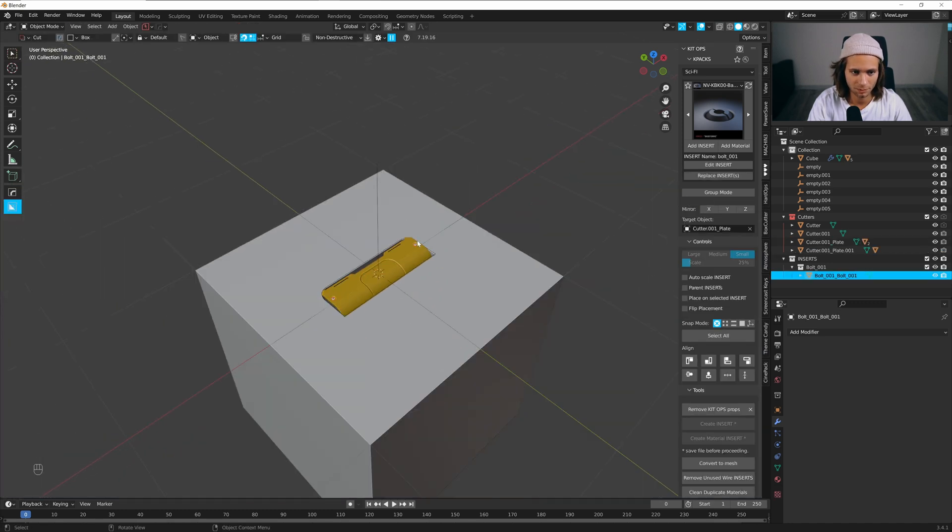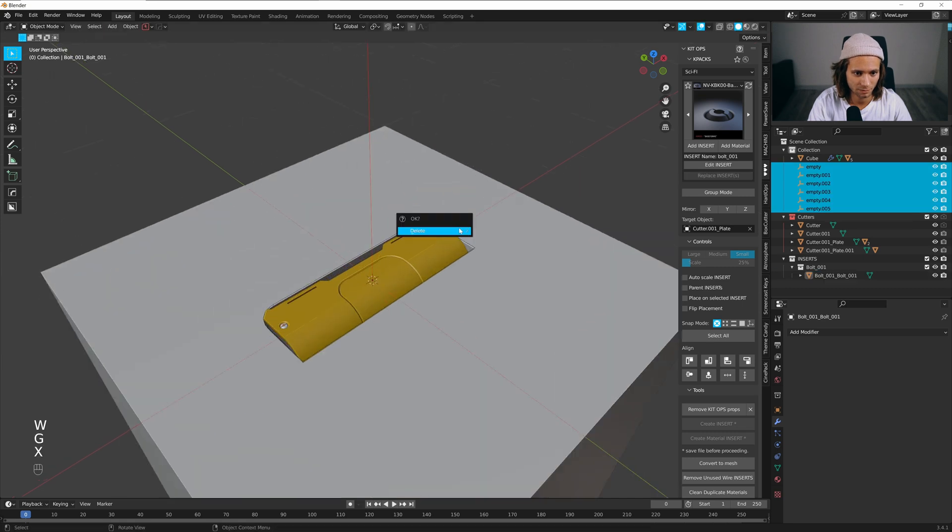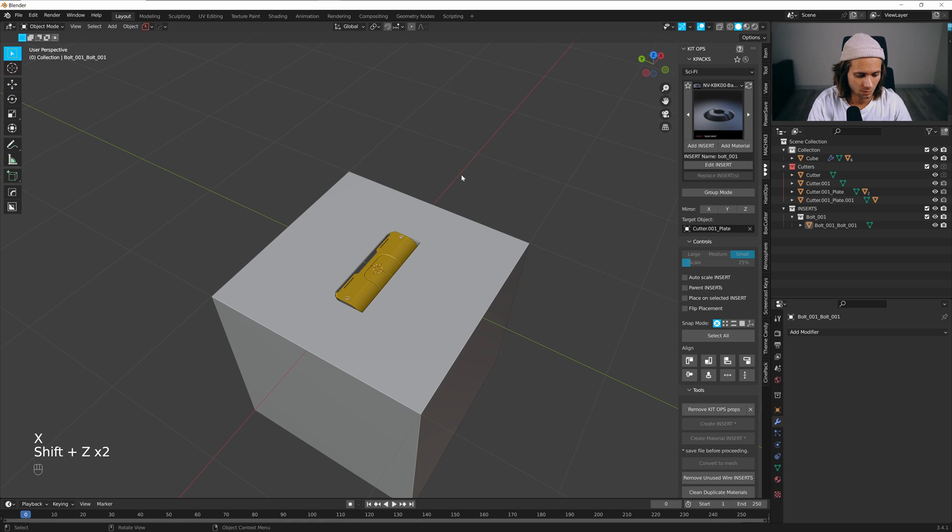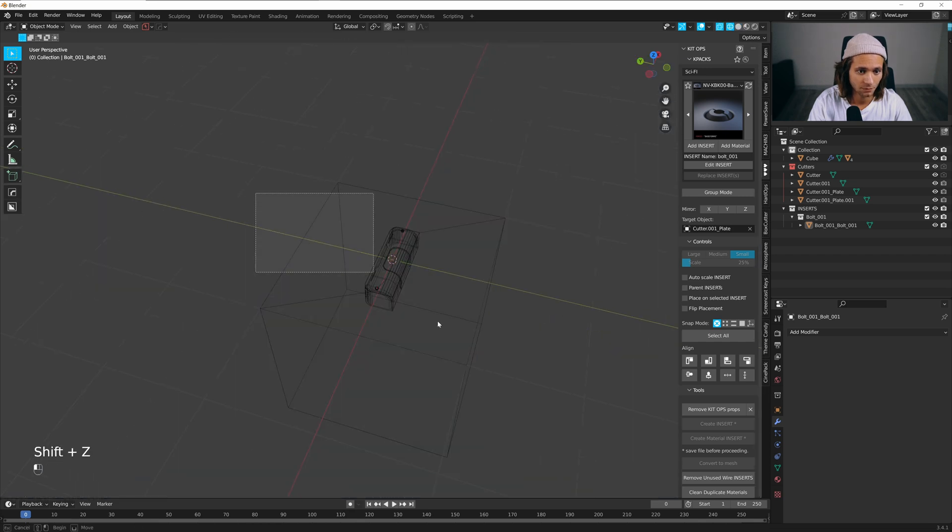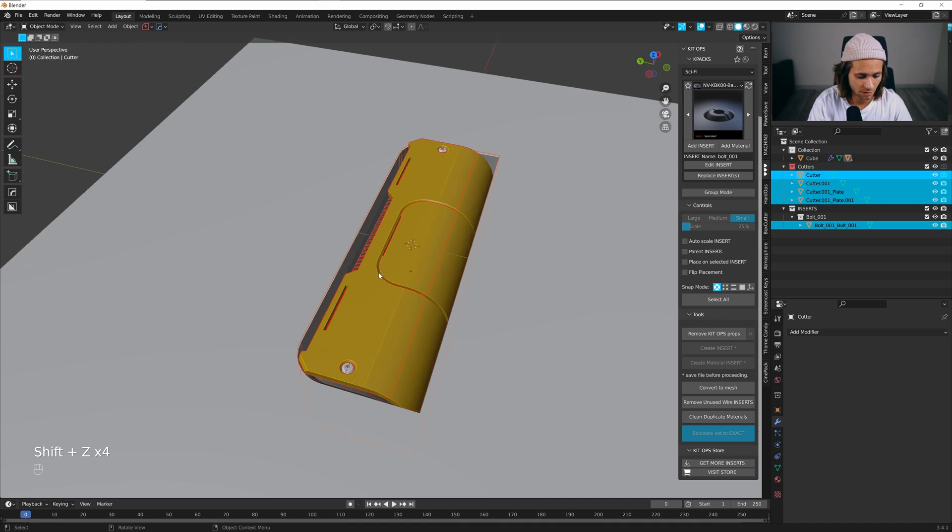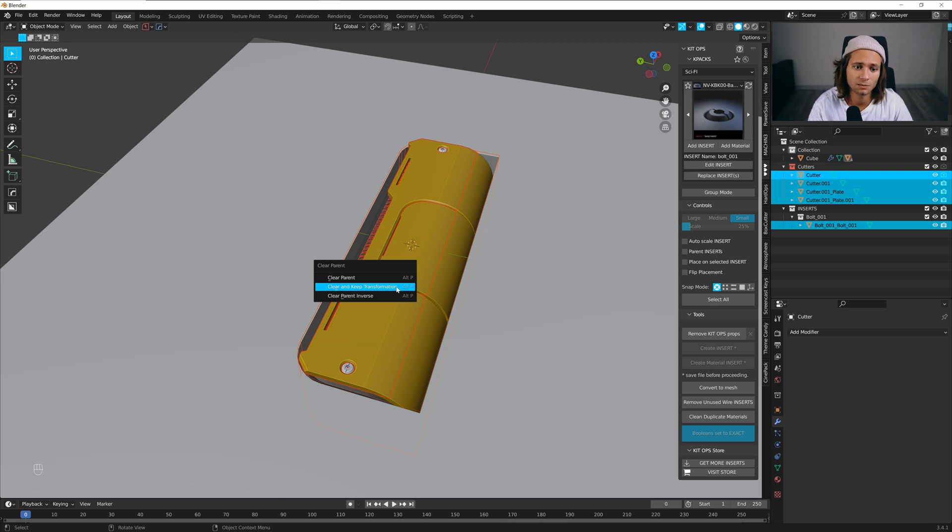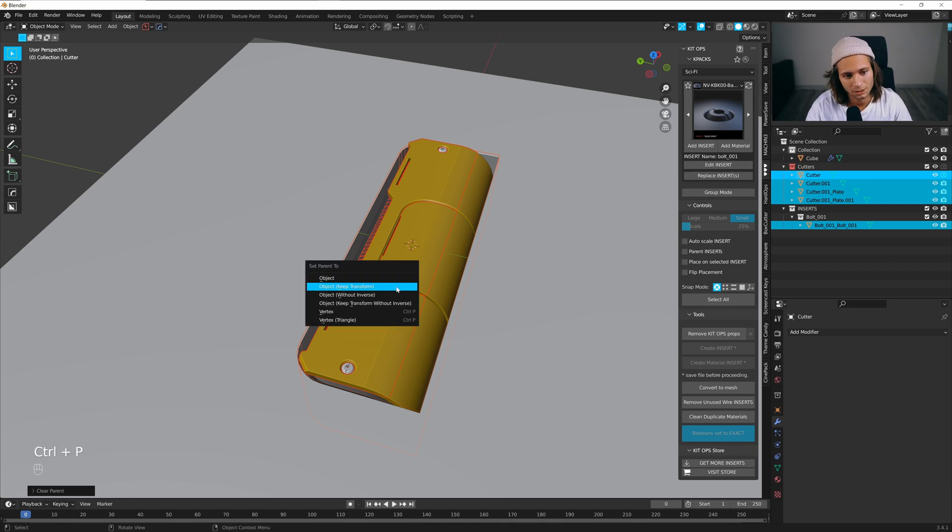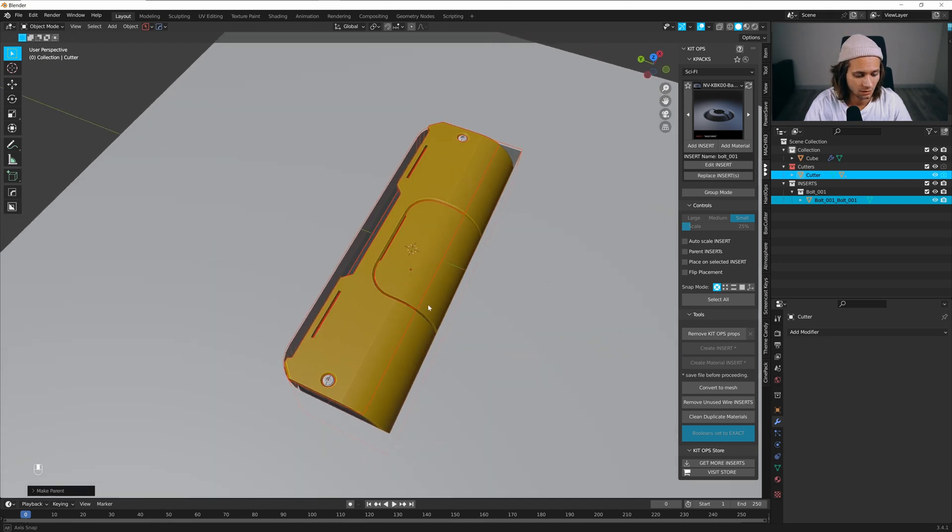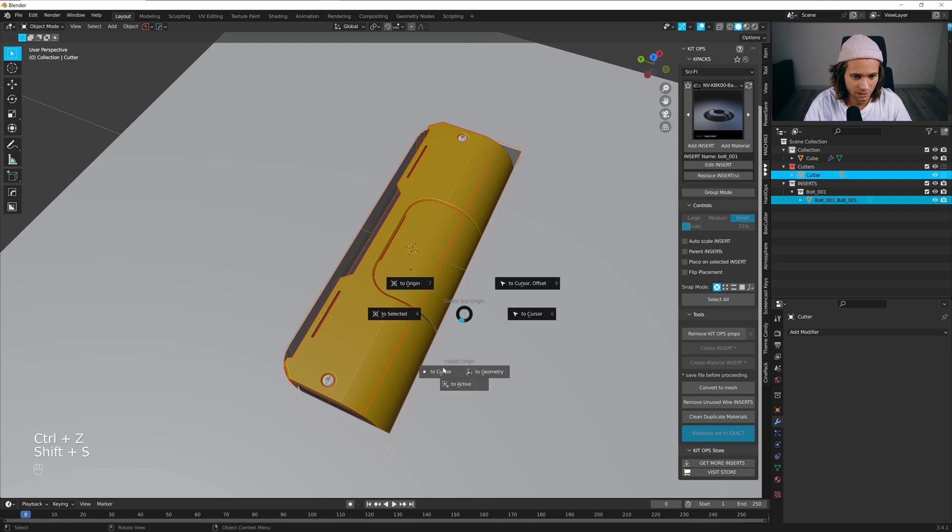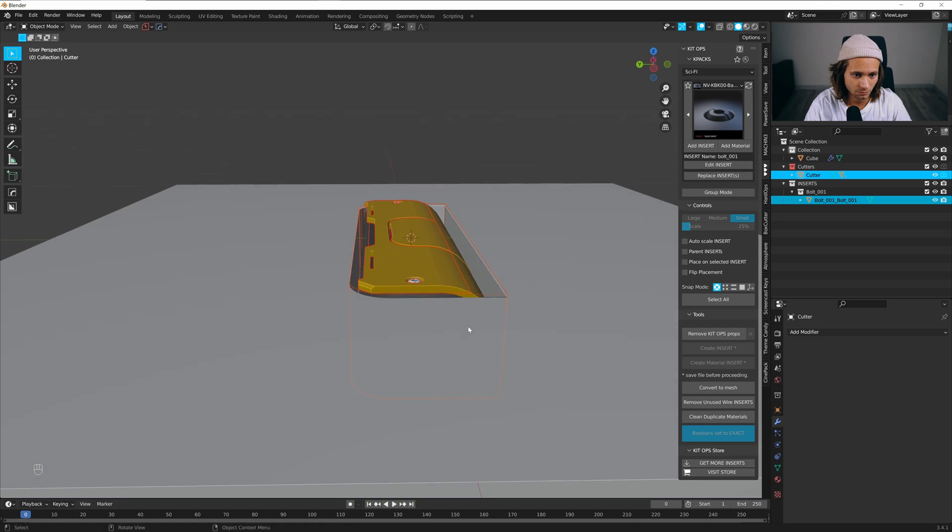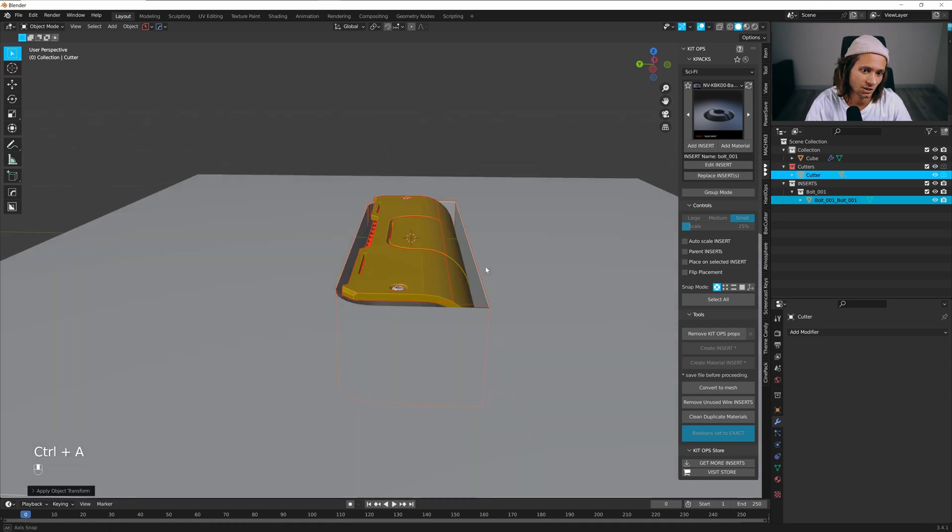We can apply everything, so we can delete empty. Alt H, delete all booleans. And now just link everything to this one. I always press Alt P to clear parents if I added some inserts. And now Control P, set parent to object and keep transform. Shift S, object origin to cursor, and Control A apply rotation and scale.